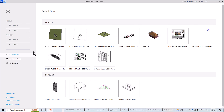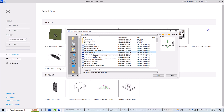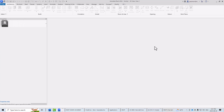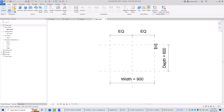First we're going to go to the family category and select New. Since I'm in Canada we use the metric system, so I'm going to select the metric casework family template, select Open, and this is the template we'll start with for creating the counter family.